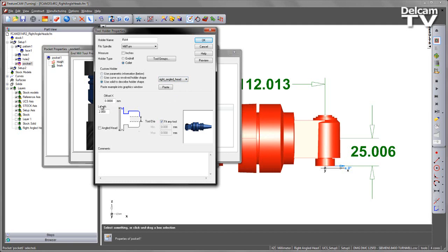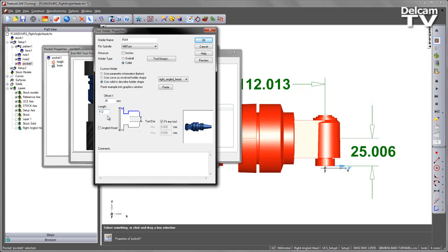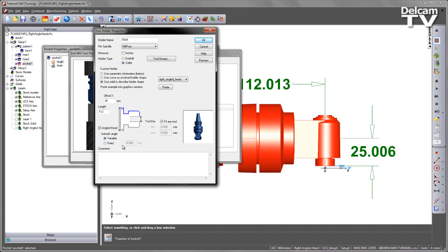I can now go over to my values and enter the size that I want. In this case, we have an offset X-direction, which is that distance there. I'm going to enter 25. And of course, we've got the length, which in this case is 112. So those two values are set for the size of the holder. We've also got the checkbox, so we want to indicate that this is an angled head. And then we've got two choices. We can either set a variable angle that allows us to manipulate the head itself, or we can set a fixed angle that we don't want to move the tool from. I'm going to set this to be a variable head because I want to do multiple indexes around the component.